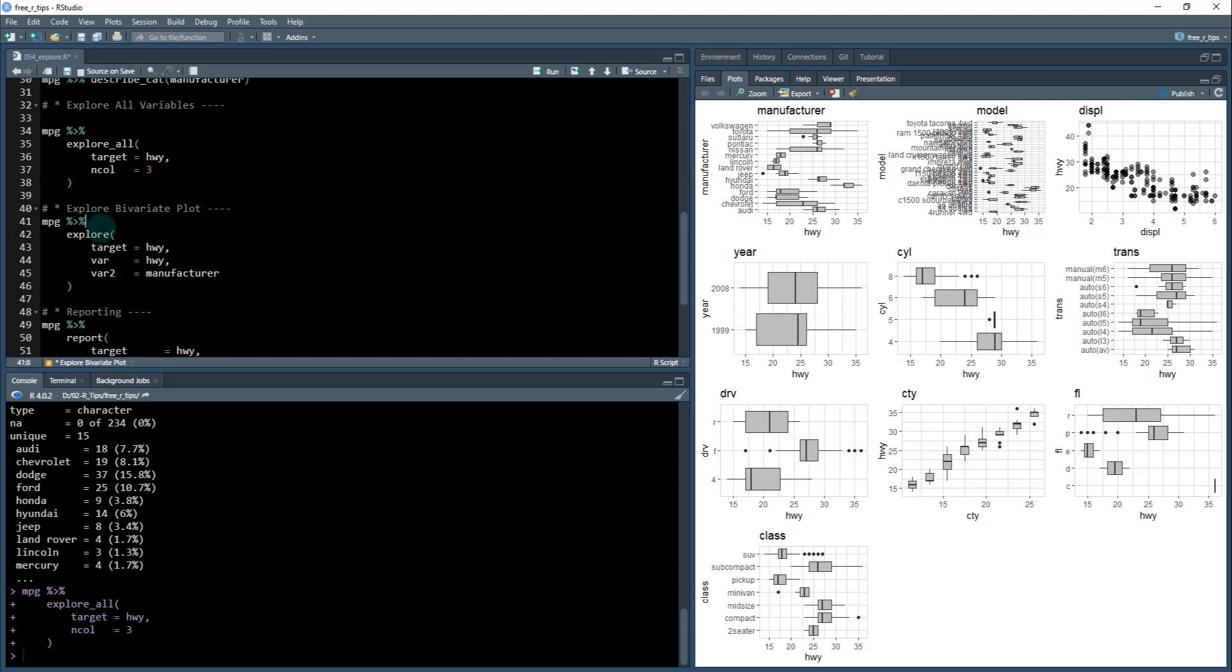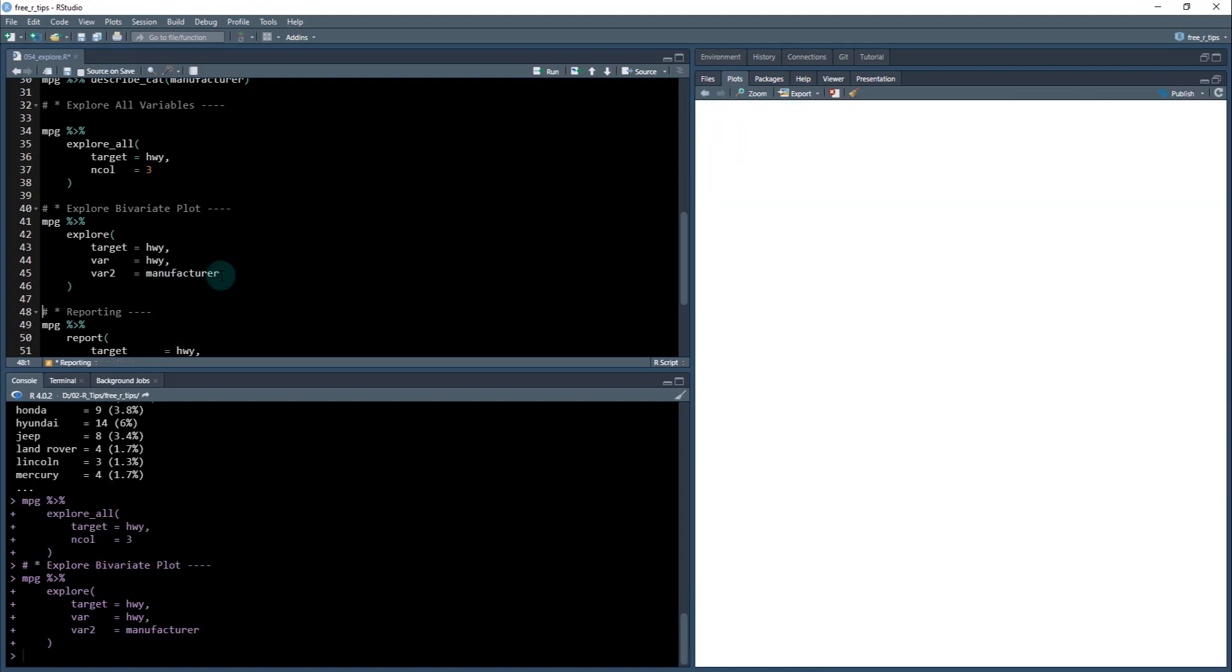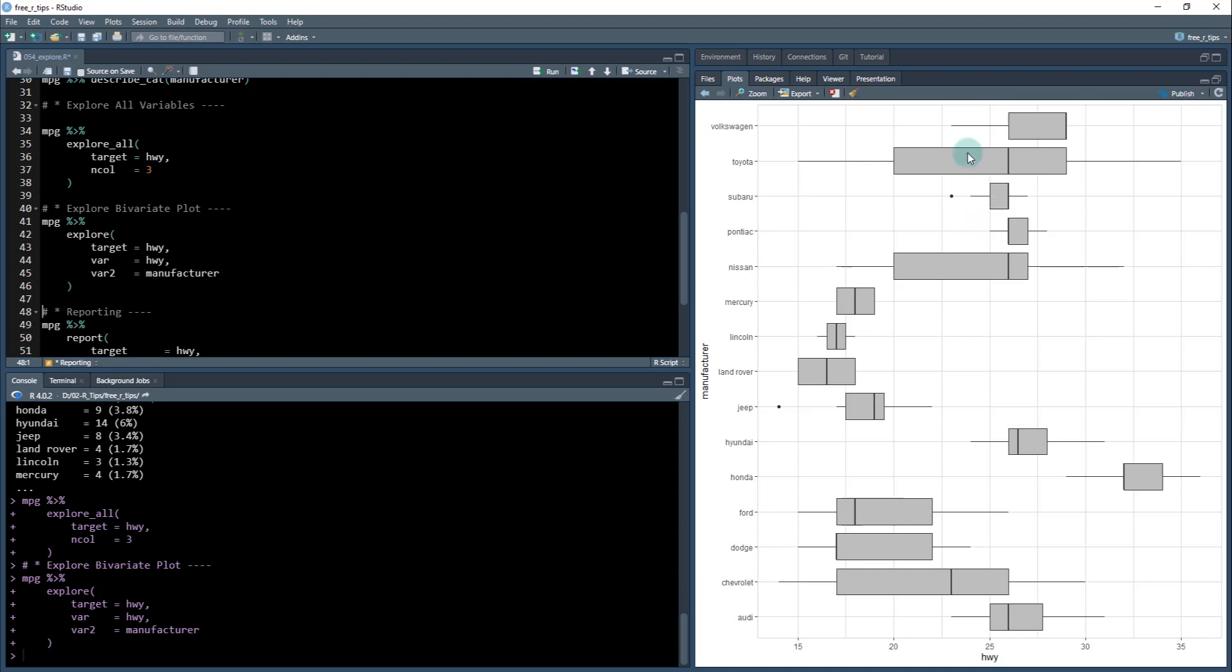And then you can do a specific bivariate plot. So say you want to look at highway versus manufacturer, which is this one right here. You can just do that feature. And that's what you get here, just that single plot.